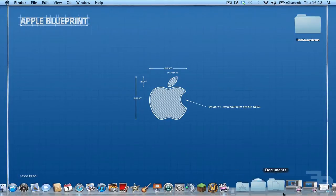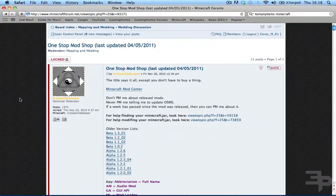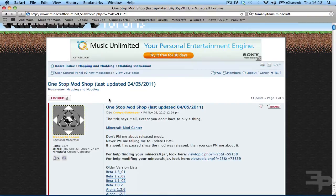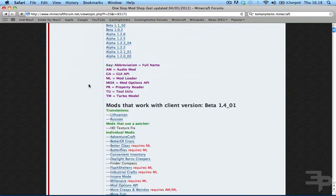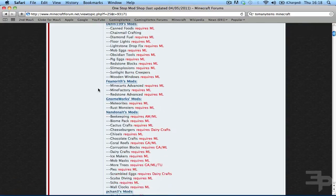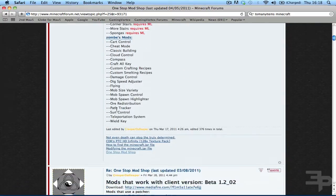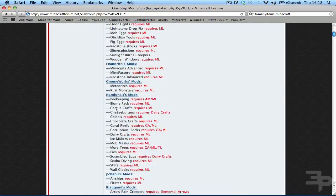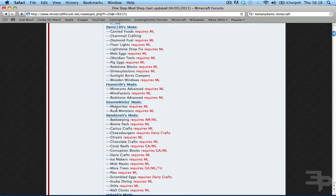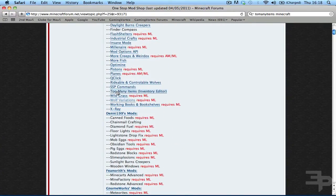First of all, you're going to want to go to your Minecraft forums link in the description and come to the One Stop Mod Shop. Now you're going to want to scroll down until you see the Too Many Items Mod — there it is right there.